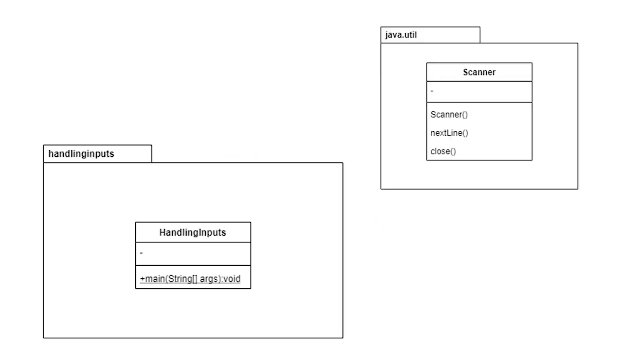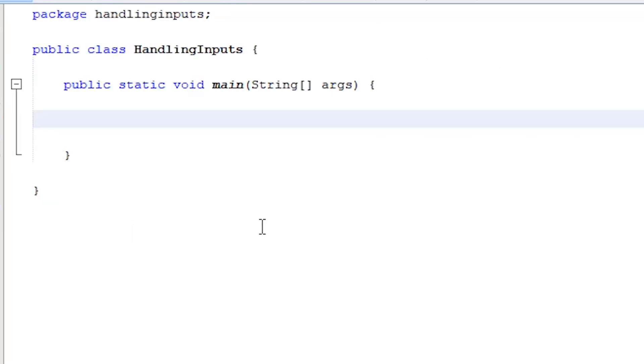At the moment, our main class is in no way connected to Scanner. For us to have access to its methods, we need to establish a relationship between them. We do this inside the main method of the main class.